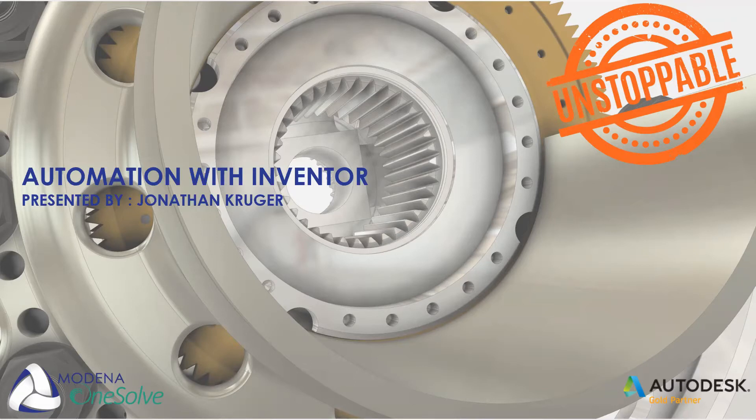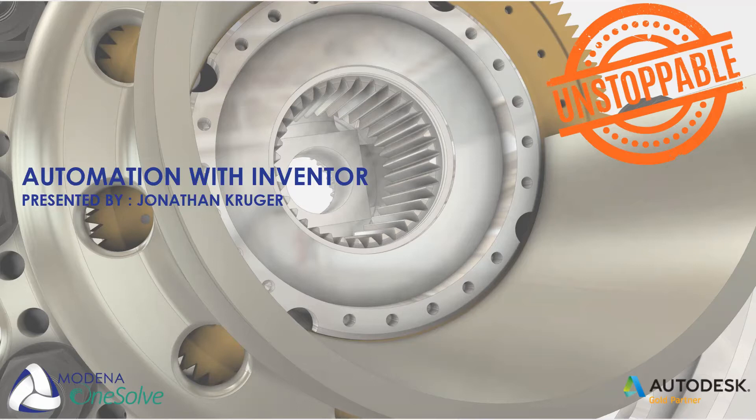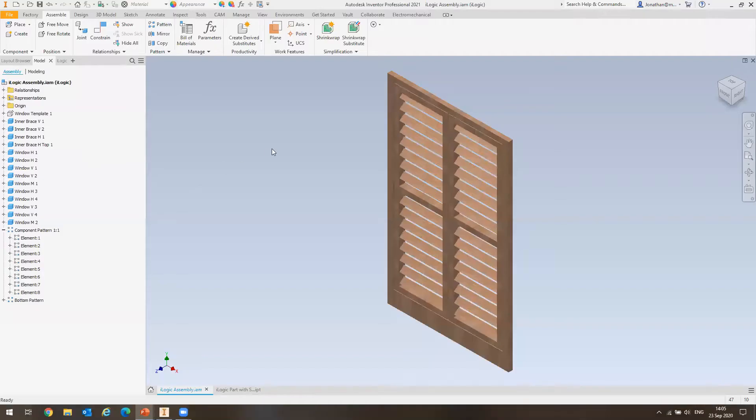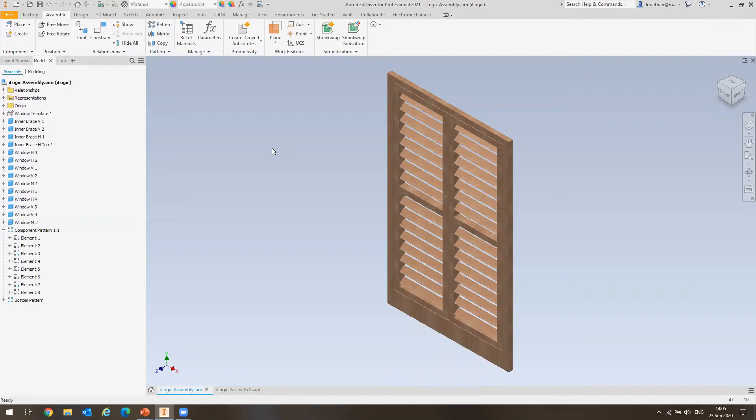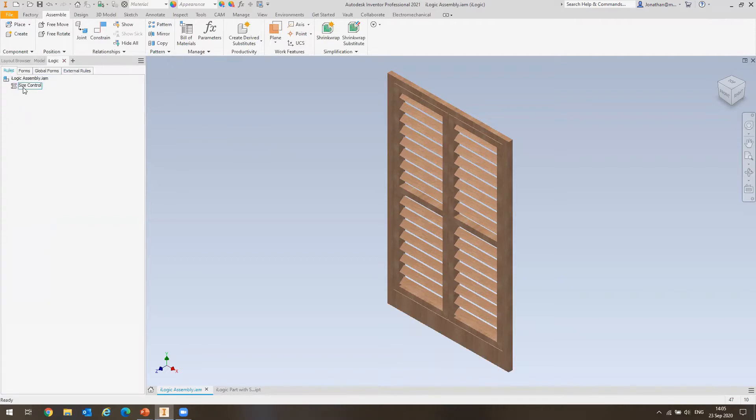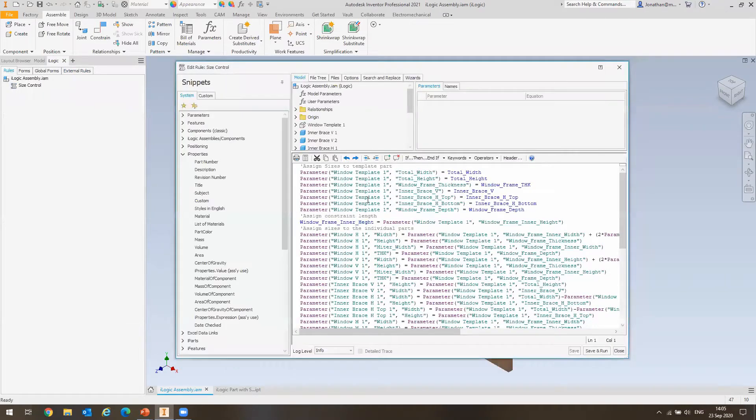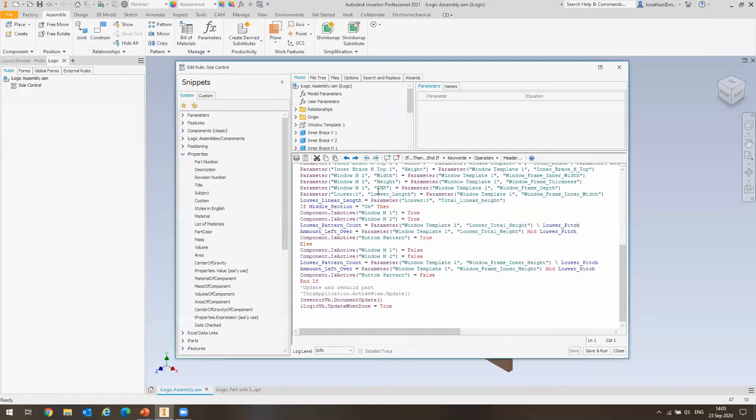With that out of the way, I'd like to go straight into the software and start the demonstration. We will have a Q&A at the end if there are any questions that might come up. So when I think of automation with Inventor, the first thing that I think of is iLogic, which is something that you don't have to be a programmer to learn. It's basically like a dumbed down version of programming within the program, which can be used to automate tasks.